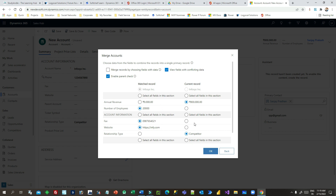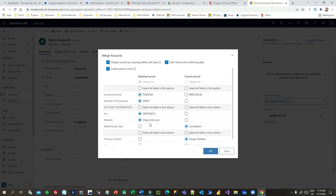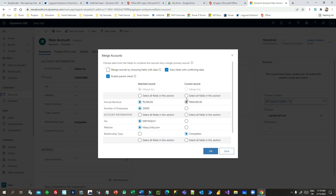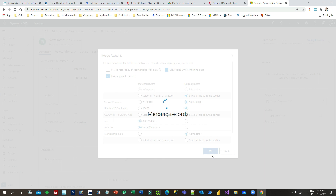Rather than creating a new record, it will update the existing record with the delta information from the new record. If you click the first checkbox to merge records, it will only update the original values. Then you can click OK, which will update the existing record — all new or conflicting information will be updated.